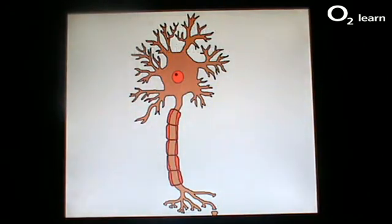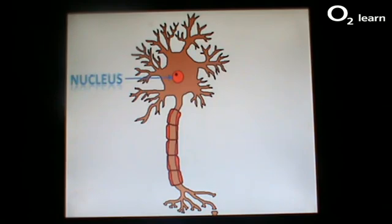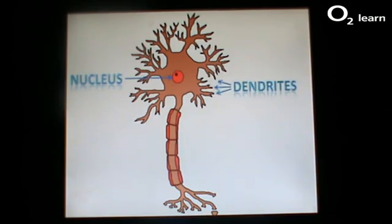This is a motor neuron. Its purpose is to transfer the impulse from a relay or interconnecting neuron within the central nervous system to the muscle or effector. The nucleus contains the genetic instructions of the cell. The dendrites are projecting finger-like branches that pick up the nerve impulse from the adjacent neuron. The larger the dendrites, the larger the surface area, so more of the impulse can be picked up.